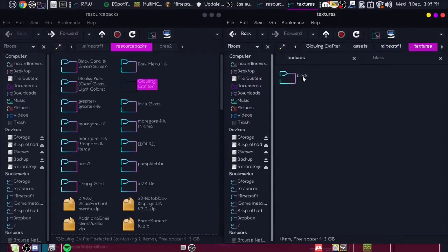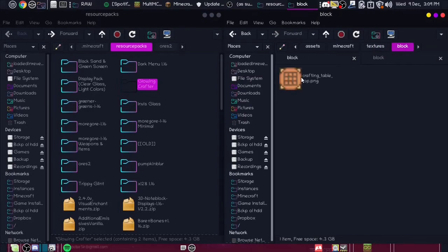Then all you have to do is go into your favorite block that you want to modify. I'm just going to do a crafting table right now at the top of it, so that way the grid glows. Easy enough way to show you.